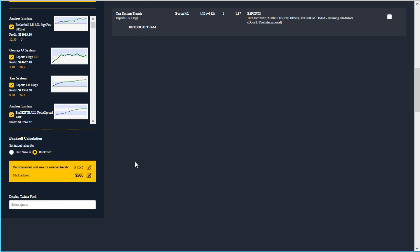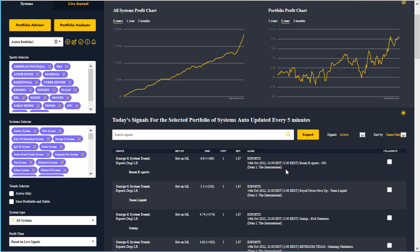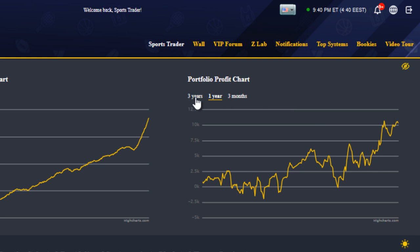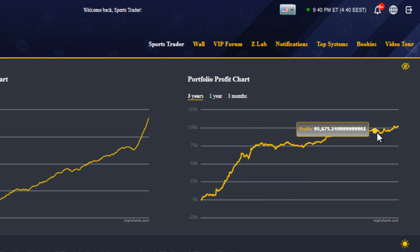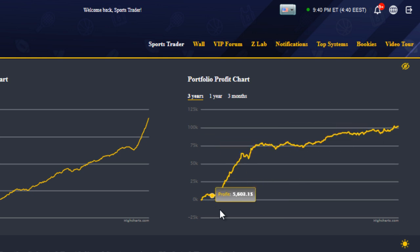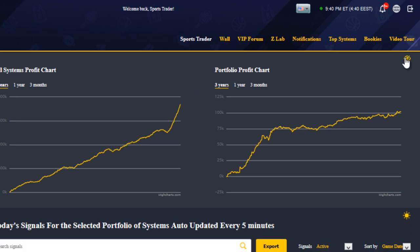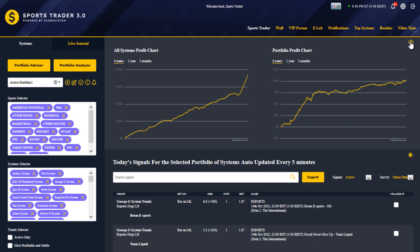It's the combination of this money management along with all the system signals and trend results that contribute to the portfolio's profits, which is clearly visible in the portfolio chart to the right. Let's switch that from one year to three years for a more long-term picture — the profits show a nice decent uptrend, which is what I'm looking for. There's also a new option to hide the graphs if you feel they take up too much space — just click the icon to hide them, or click again to display them.